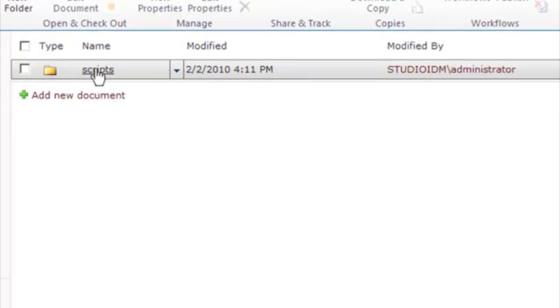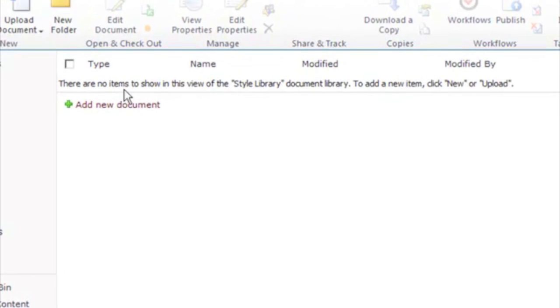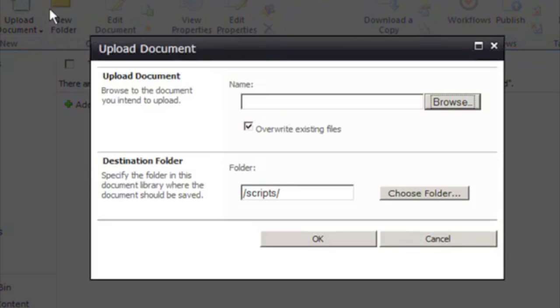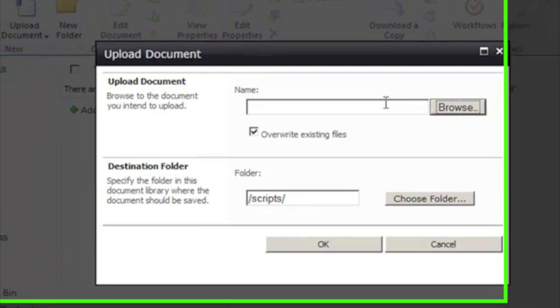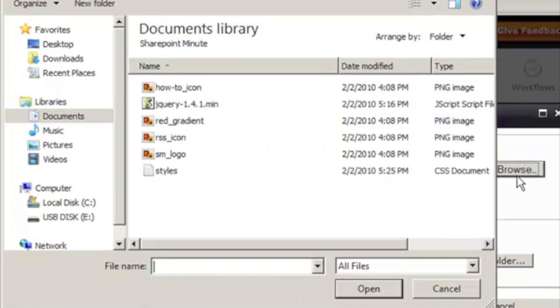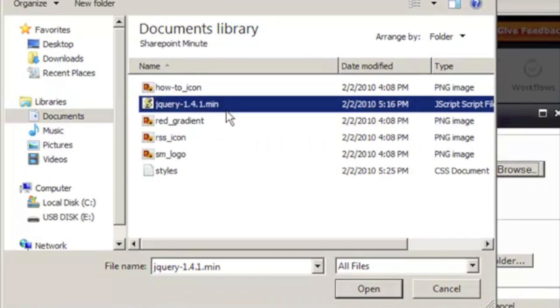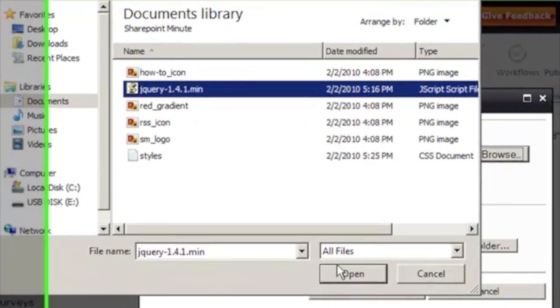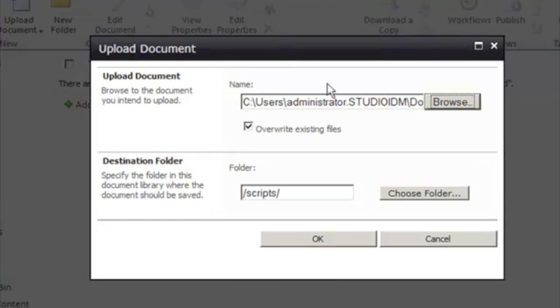Now that we have the Scripts folder, we can upload a document to it. We're going to go ahead and upload the jQuery 1.4 document so that we can use it to write custom JavaScript on our blog.master page.